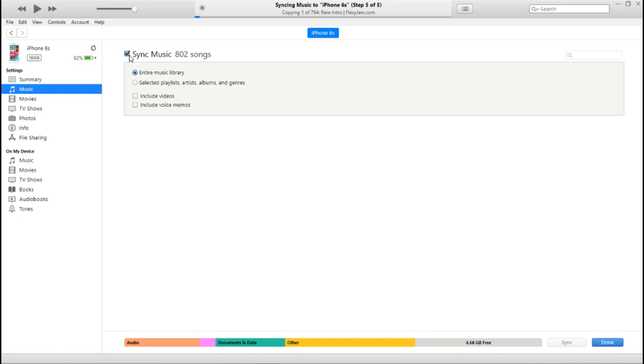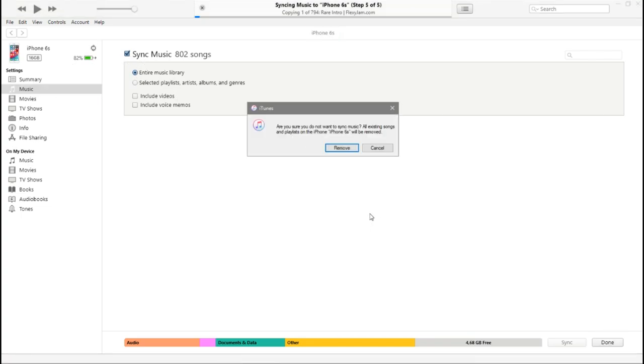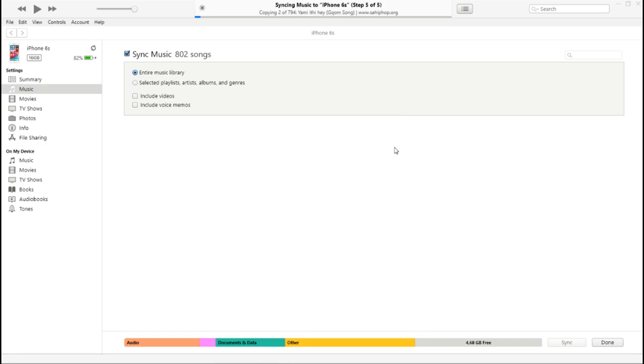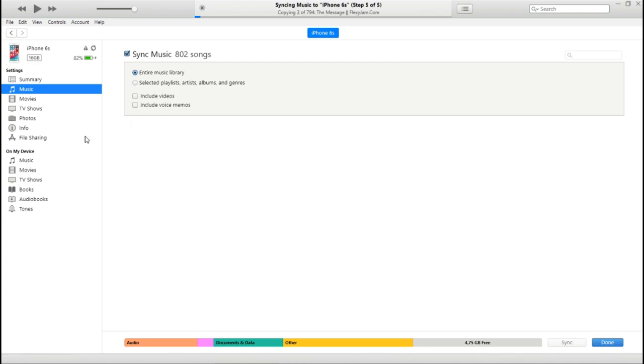It's going to remove everything that's on your iTunes. If you already had music, it's basically going to wipe out everything, but just remove it because you're going to get free music. Then you're going to click Entire Library if you want everything, or you can select Include Videos or Selected Albums.